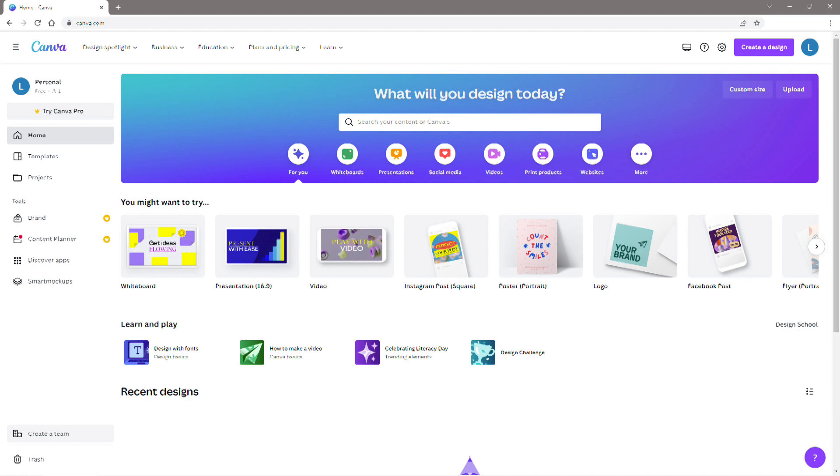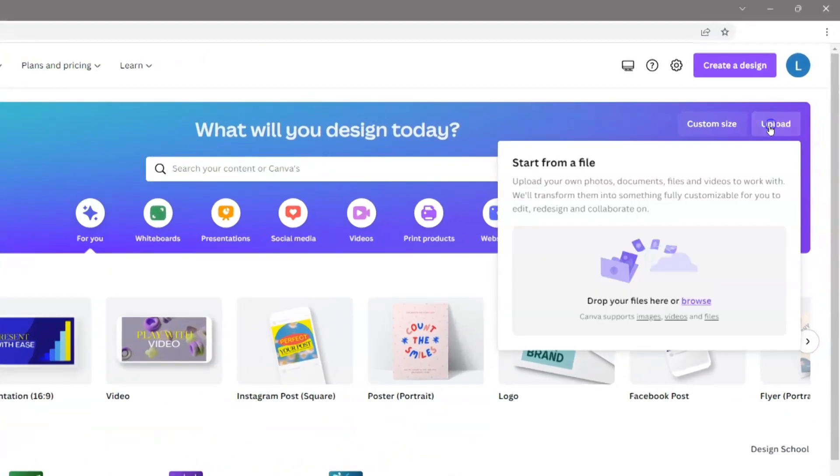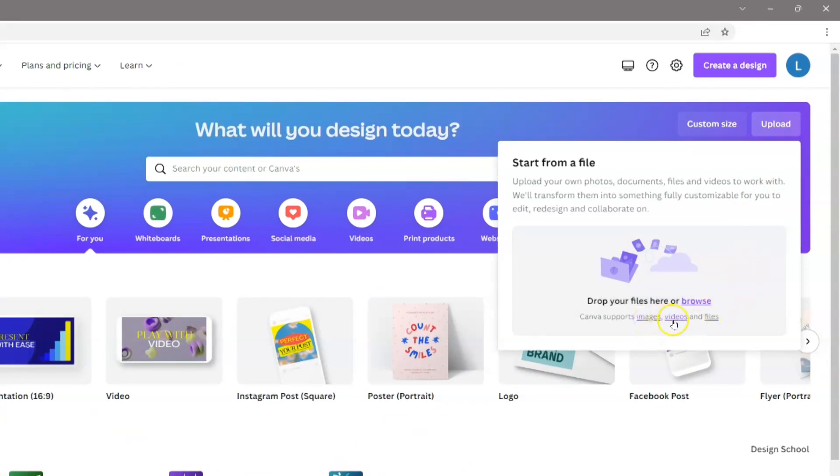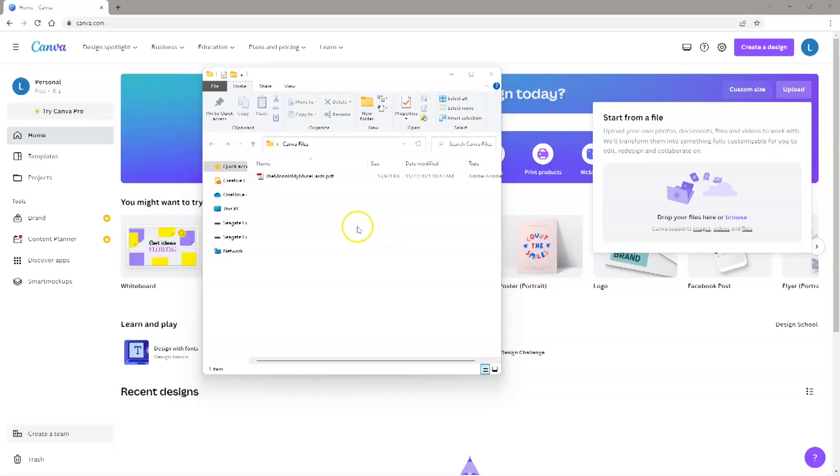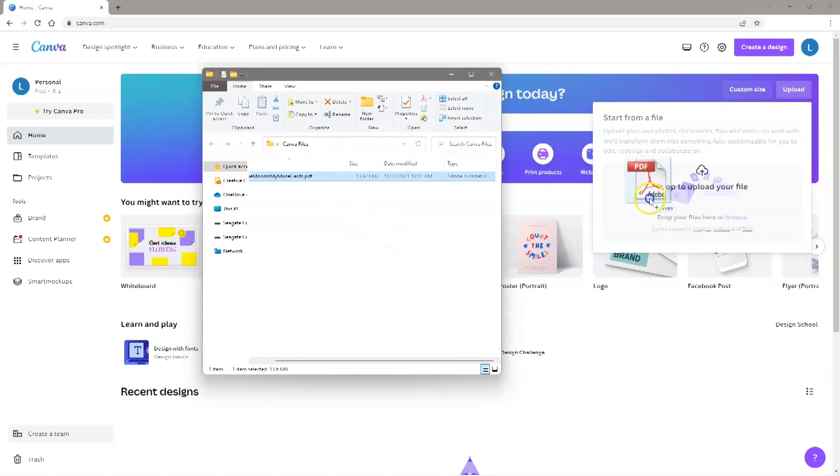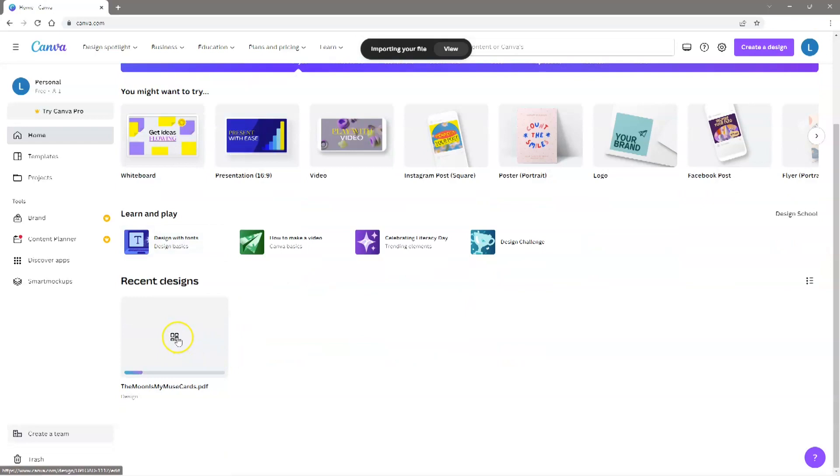Next, you need to import the printable file that you want to add text to. Canva allows you to import a wide variety of file formats for images, videos and documents. For this demonstration, I'll be using a PDF file. To upload the file, click the Upload button, then drop the file onto the Upload section.